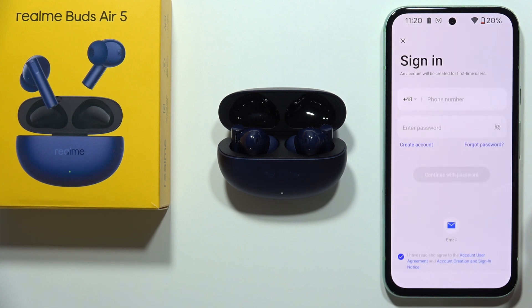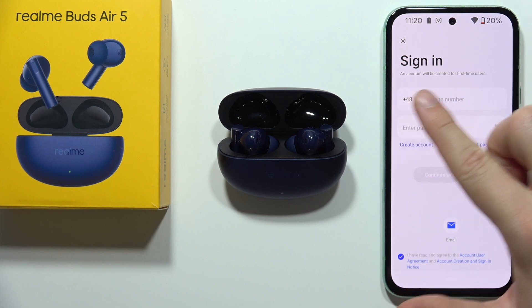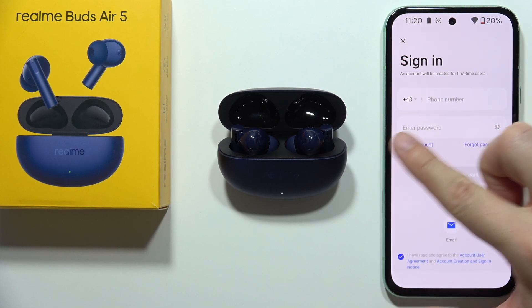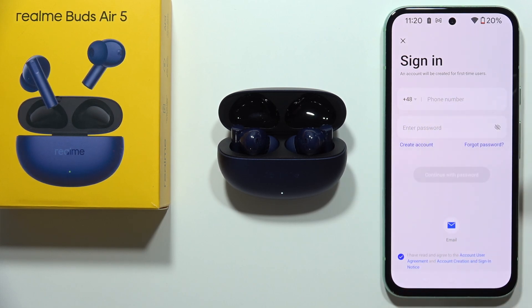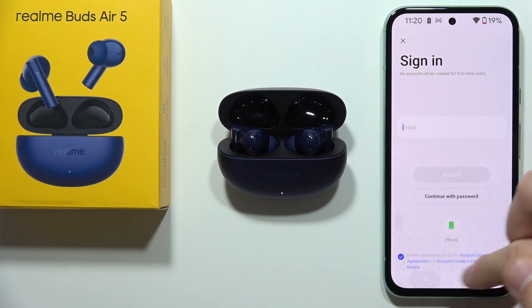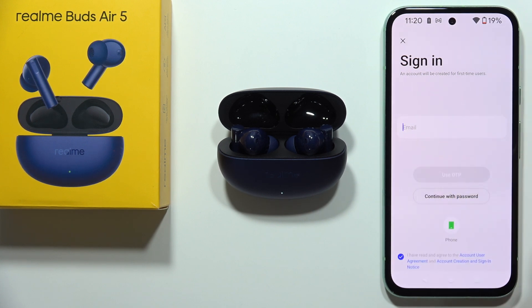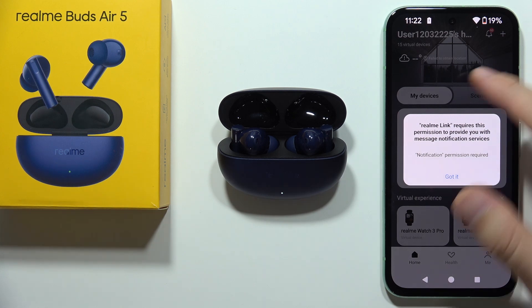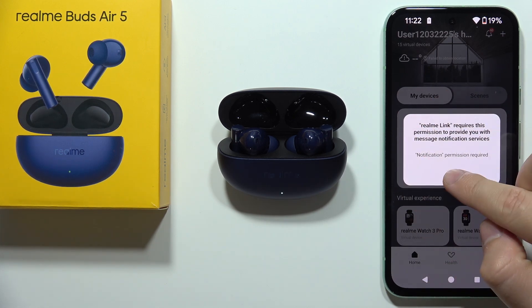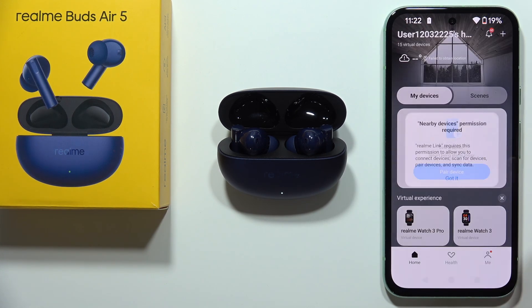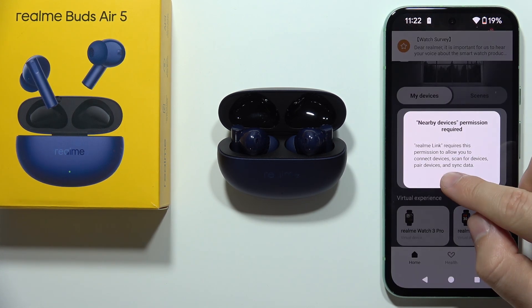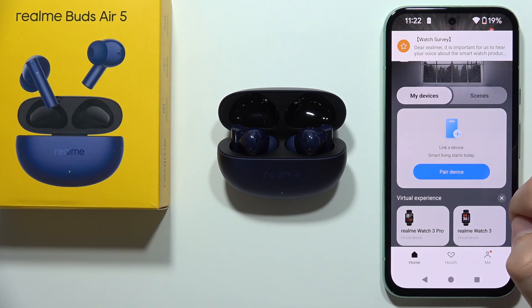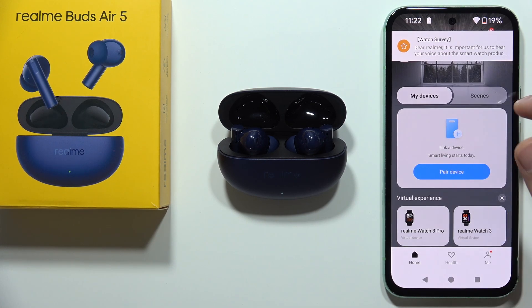Now as you can see we have to sign in with the Realme account, so you can use your phone number and enter the password. But if you don't have an account you will have to click right here and just create a new account. When you create your account or simply sign in, you will have to accept this permission, so click Allow. Now tap that we got it and keep accepting other permissions.